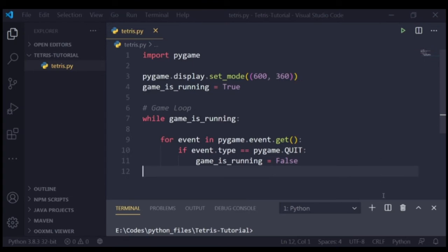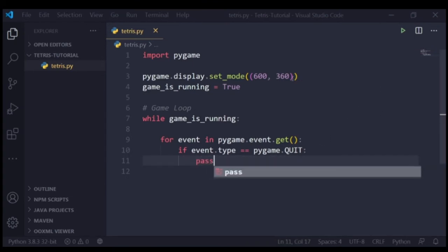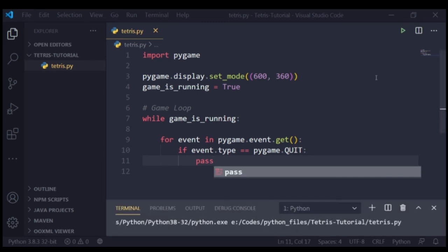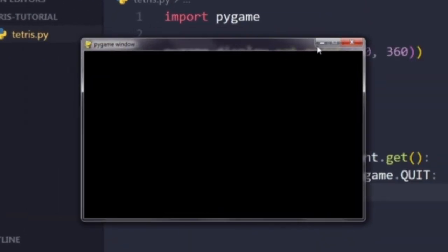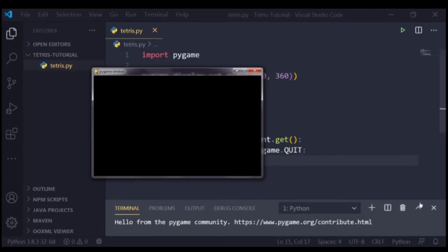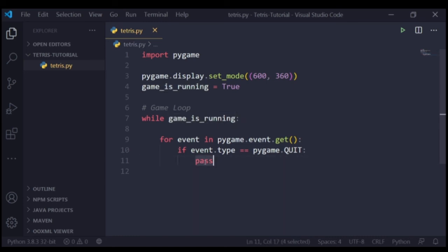Now if I just try to put a pass in here instead of the actual game_is_running equals False, you will see that I cannot close the window. So it's literally impossible to close the window unless you specifically tell it to close the window if a close attempt was triggered. That's why we need to specify: if event's type was the user tried to close the window, then close the window.